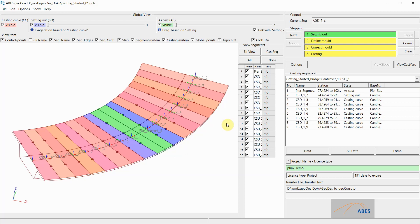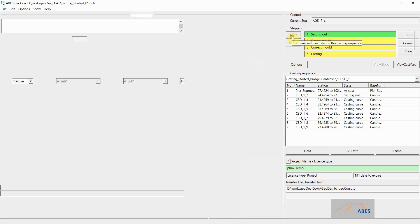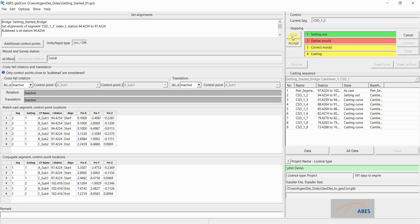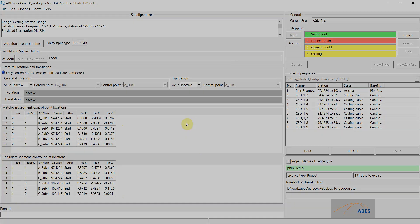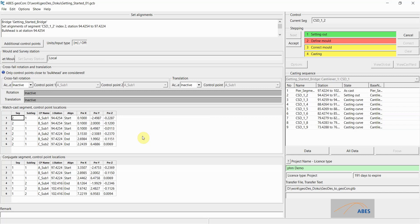As always in Geocon we need to click next to initiate the next step, which is the setting out step for our first cantilever segment. Just like with the pier segment, we are getting the setting out data, except now we are getting the segment setting out data for the conjugate segment and the match cast segment in this window. Just like for the pier segment, we are still working in local coordinates which are measured from the center of the bulkhead into the new segment and on into the conjugate segment. We will probably want to rotate the segment to a horizontal surface and position it central to the bulkhead.